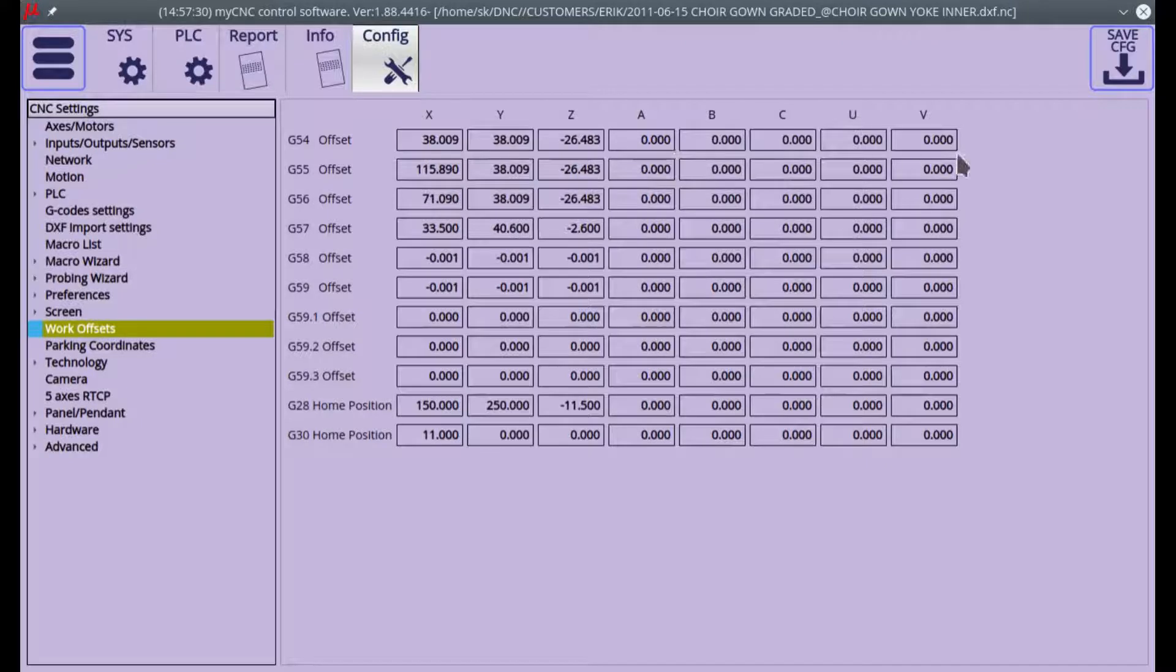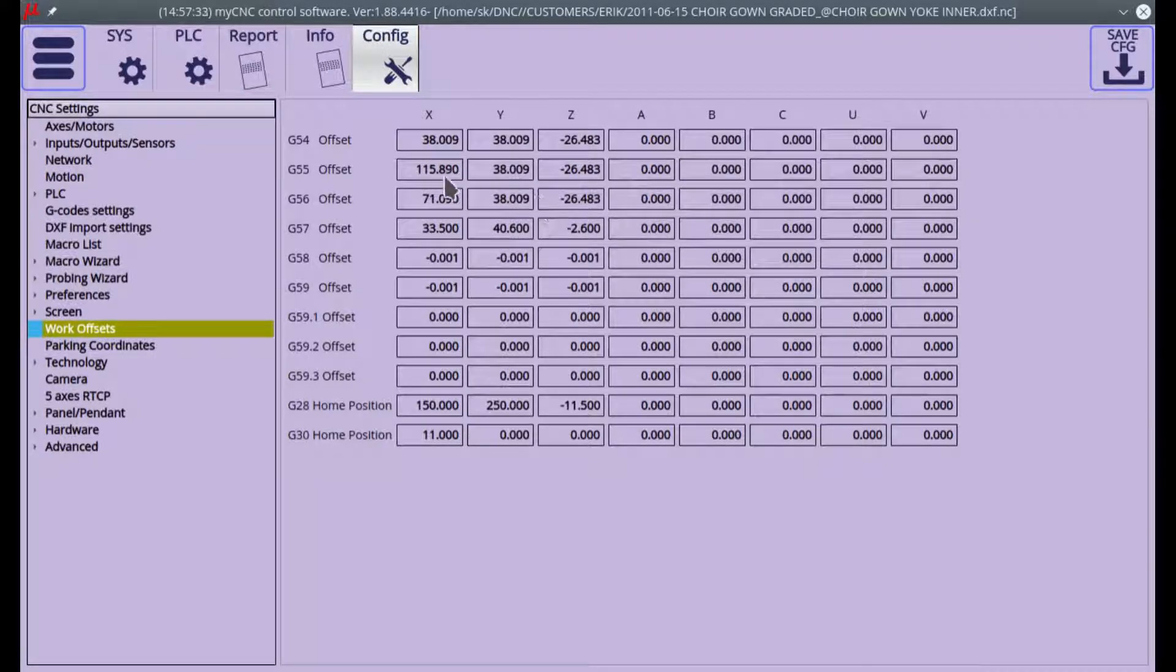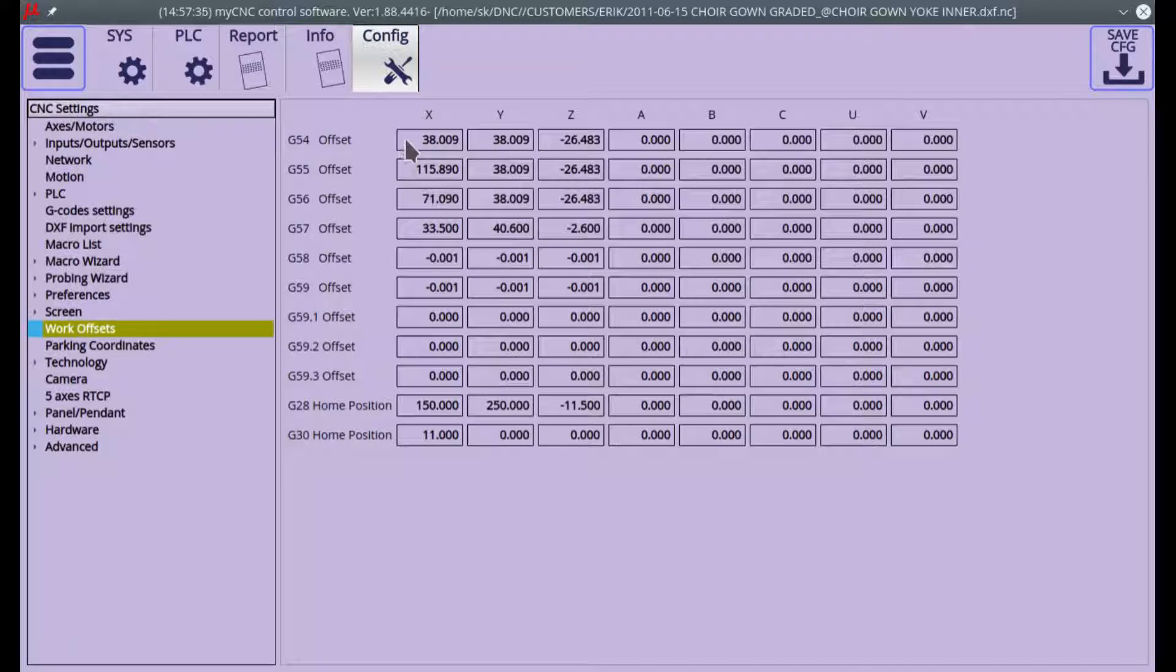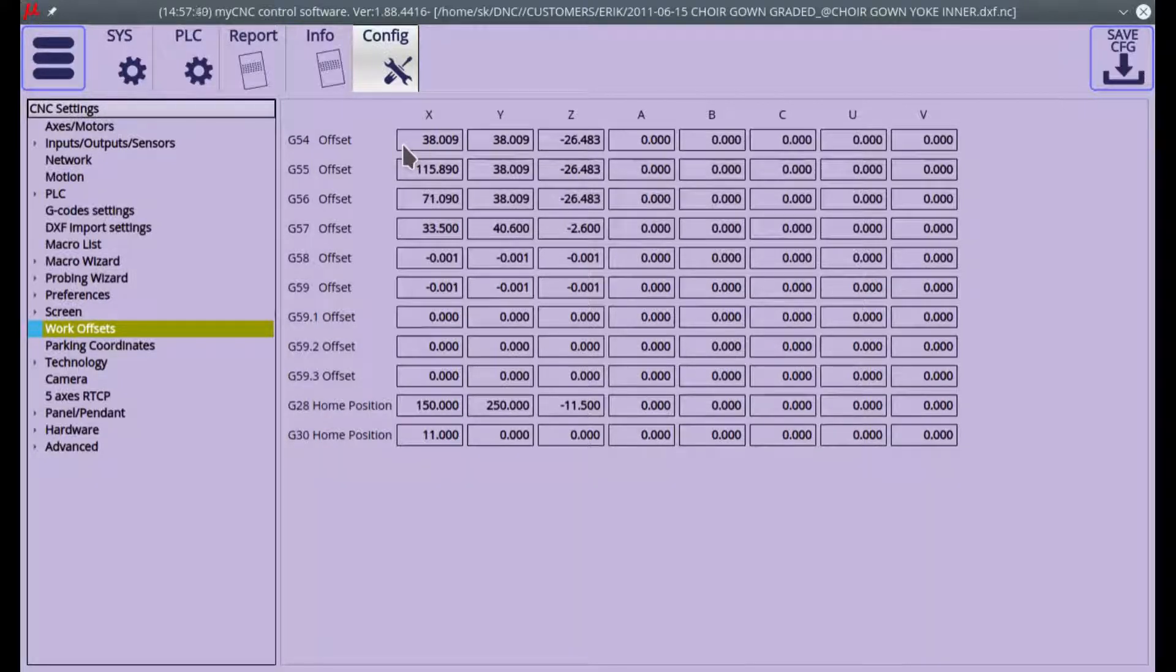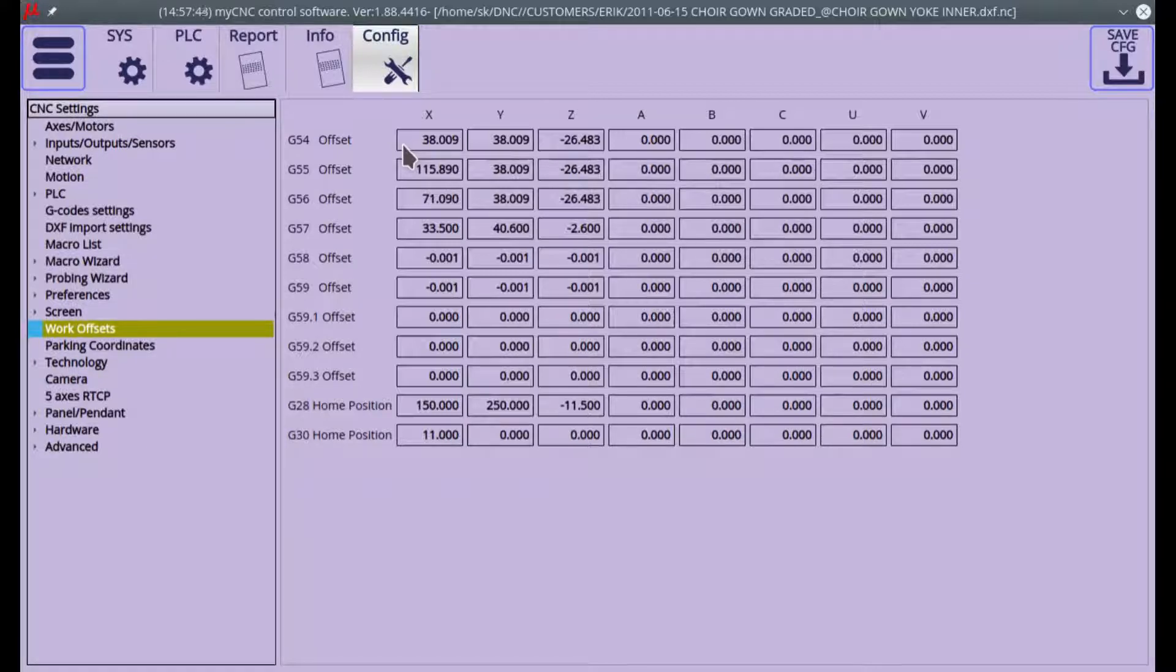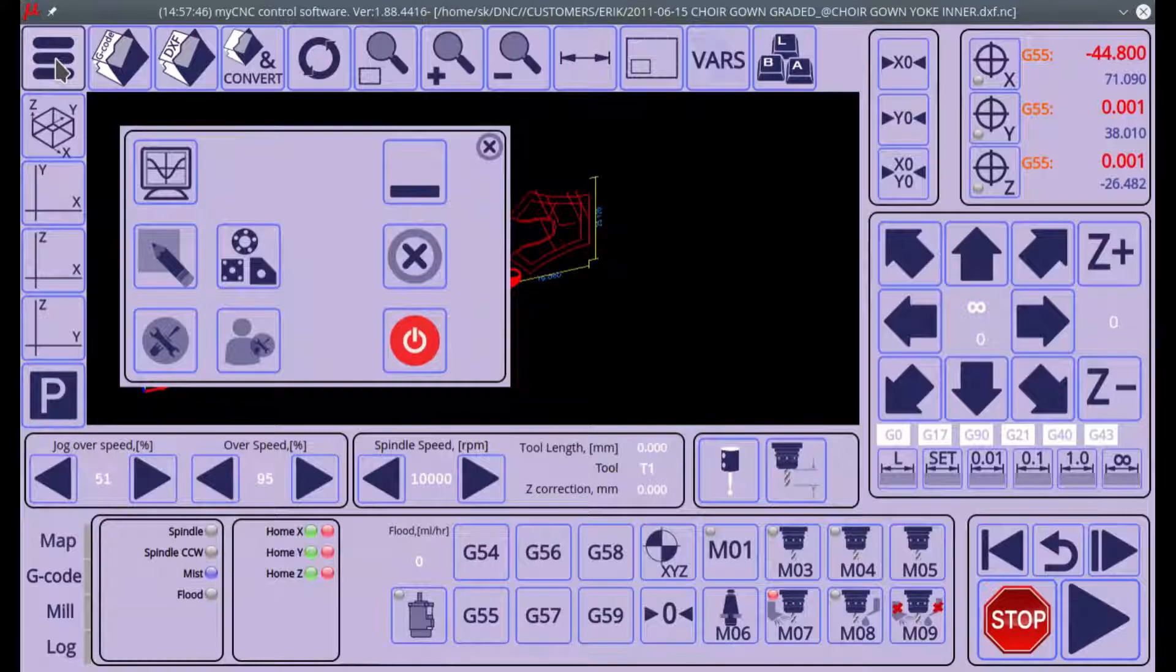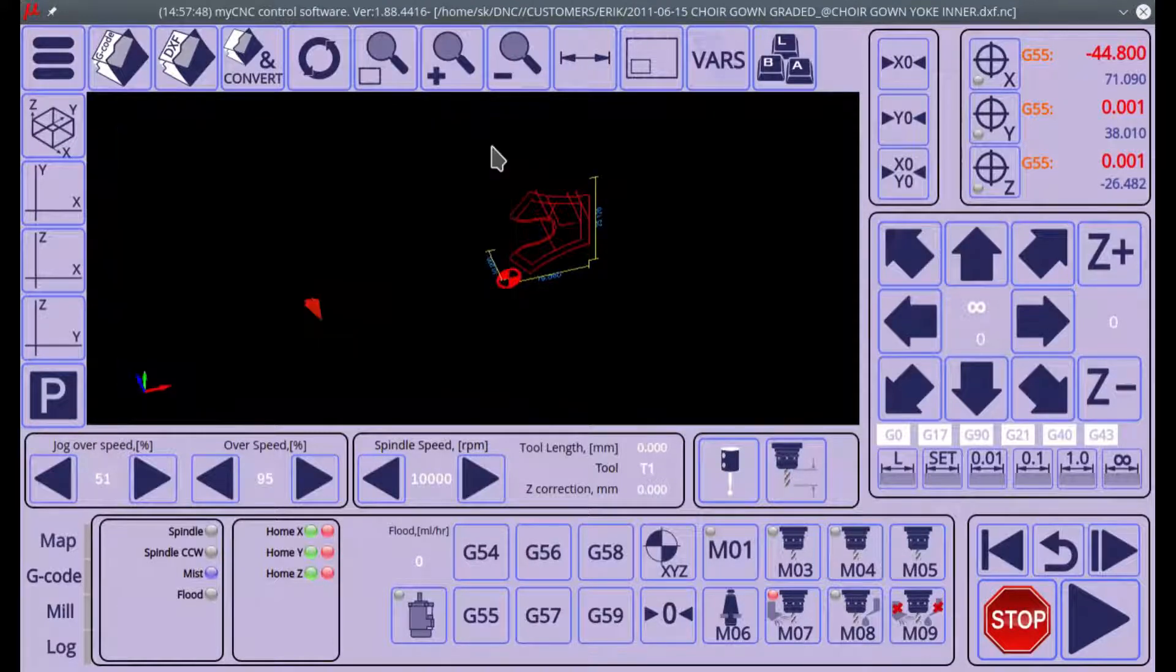an offset? Physically, your offset will indicate the difference between the program and the machine coordinates in your selected coordinate system. Here we can actually navigate back to the main screen just to see how it will work.